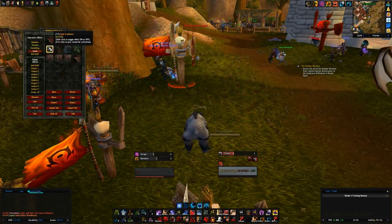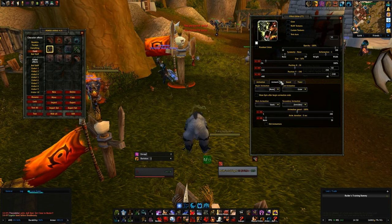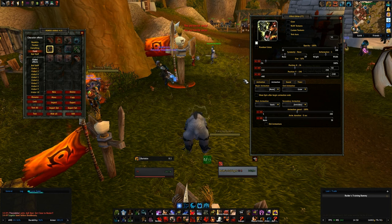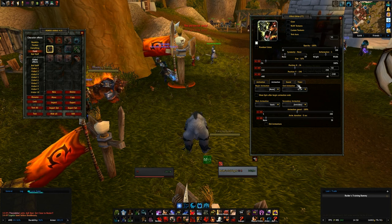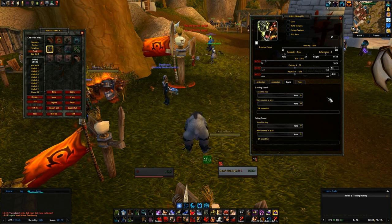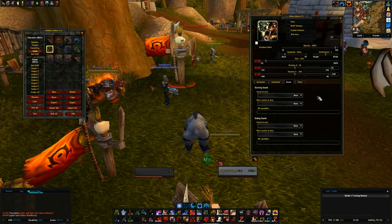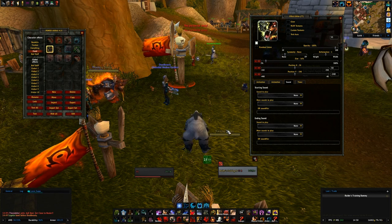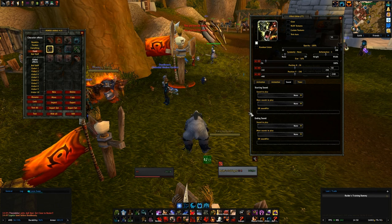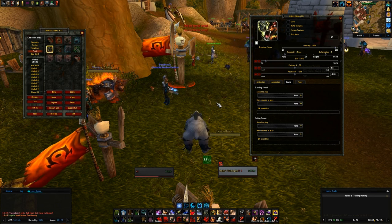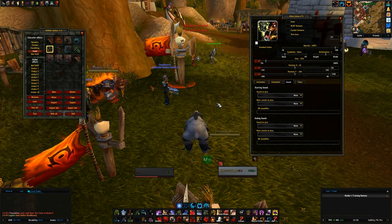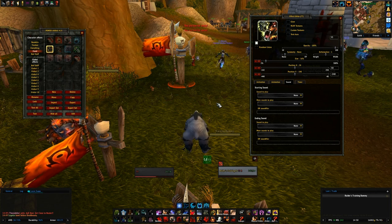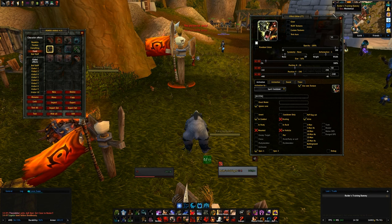There are a couple of other options: you can animate auras so they bounce or jiggle, and you can add sounds — so if something procs, you get both a visual cue from the icon change and an audio cue as well.